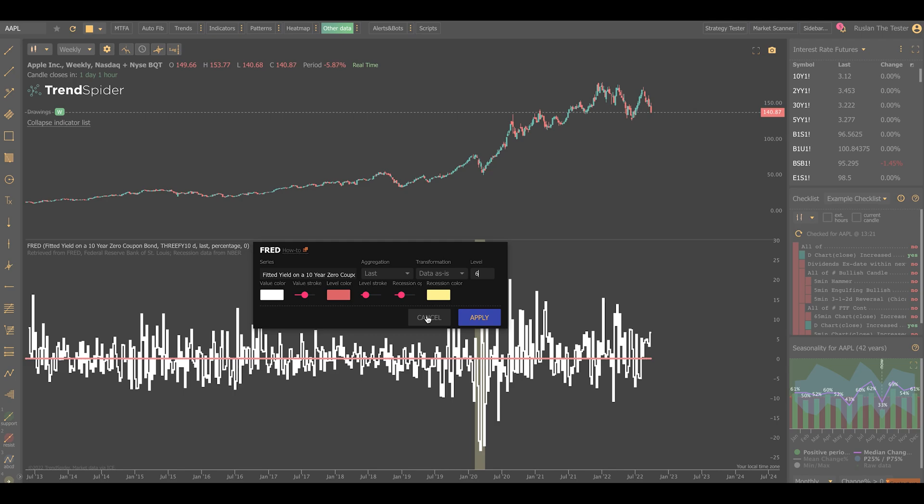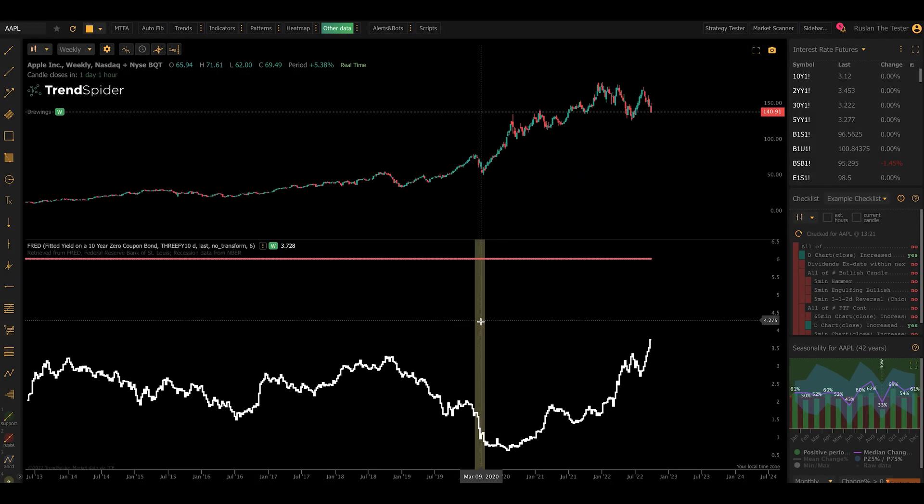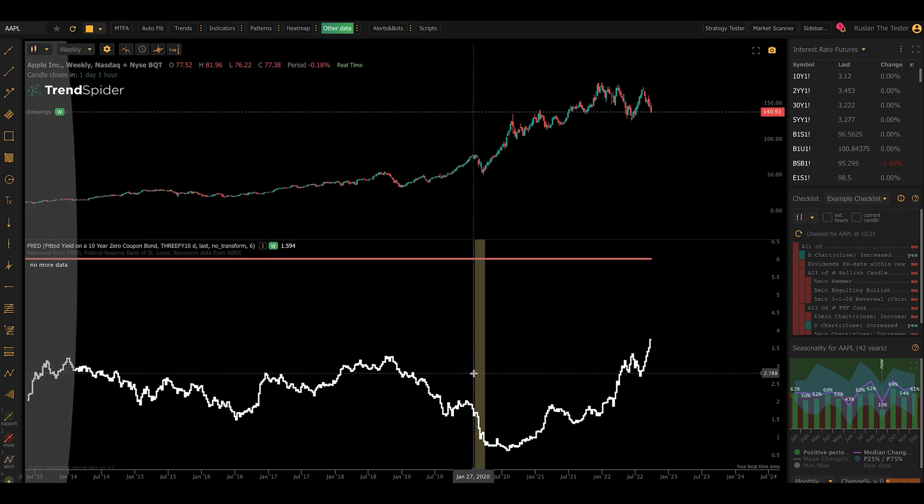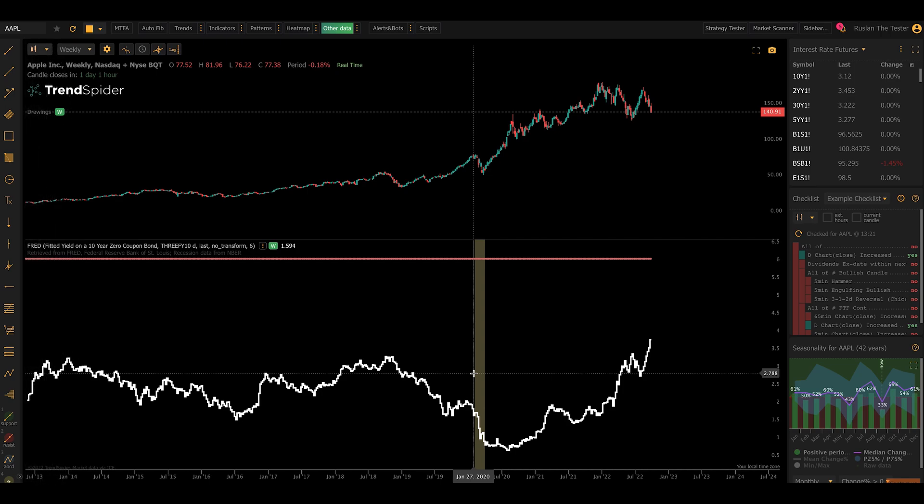It's available for you on all our plans free of charge as part of being a TrendSpider user. I hope you find this useful. We had a lot of fun building this. We spent a lot of time on it, so we tried to make it as useful and robust as possible. And we have a number of interesting updates to the other data section that are coming up in addition to this, so stay tuned for more.